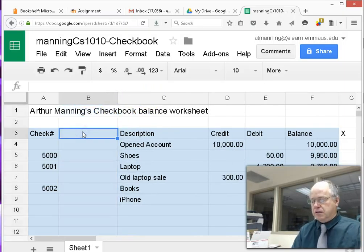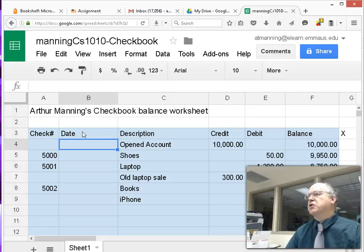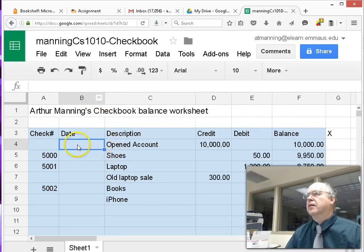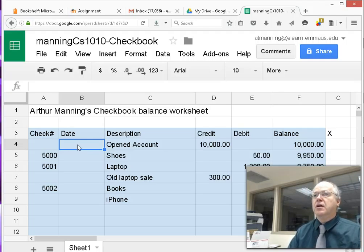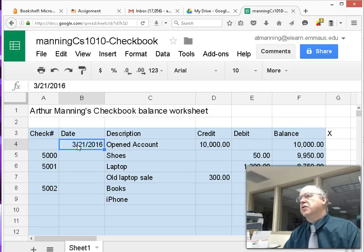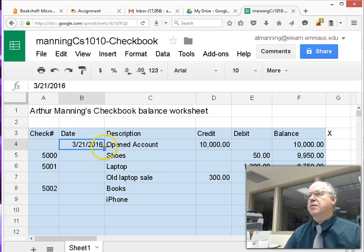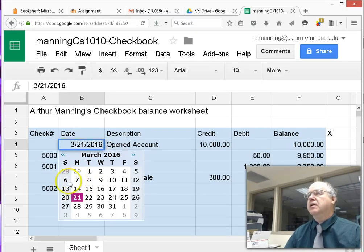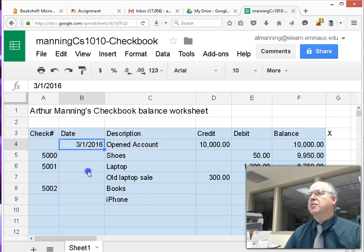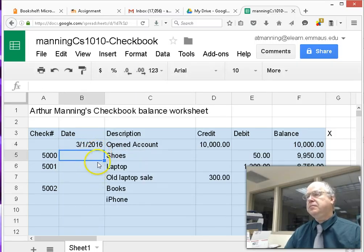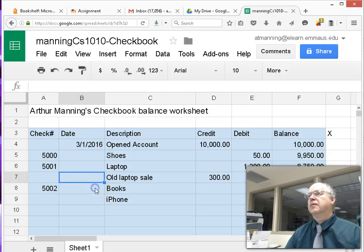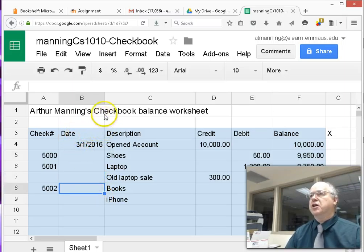Let's put in a Date column. The shortcut key in Excel and Google Spreadsheets for inserting today's date is Control+Semicolon. You can always go back and edit that date — it pops up a little calendar if you want to enter a specific date. A typical checkbook spreadsheet would have the date of when each expense was made.